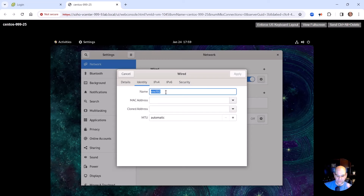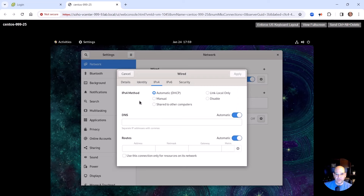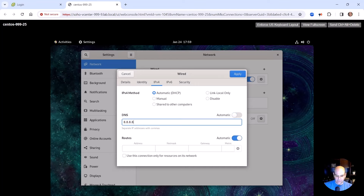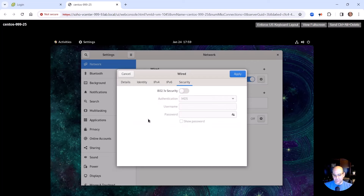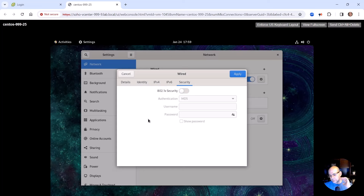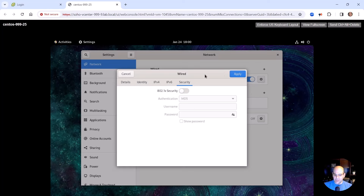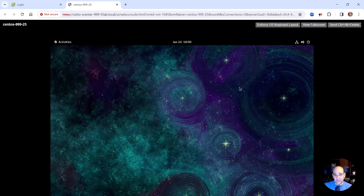The IPv4 tab works just like Windows — you can select Automatic or Manual for your IP address. If you want to keep a DHCP address but add manual DNS entries, you can hit the slider and enter, say, Google's DNS servers and hit Apply. There's also a 802.1x tab: in this version of Linux you can set up 802.1x so users logging into the OS are authenticated against Active Directory or any RADIUS server.